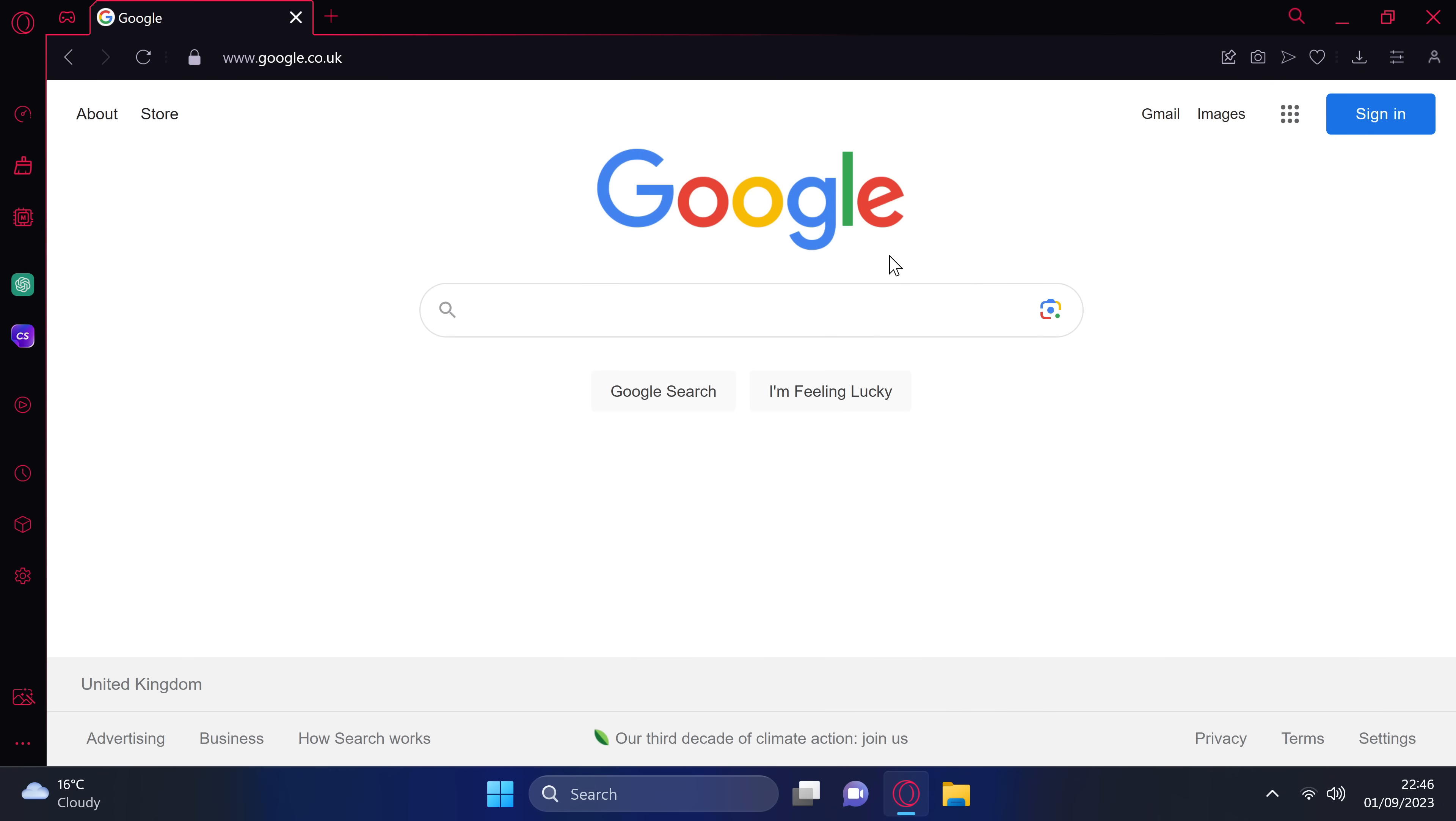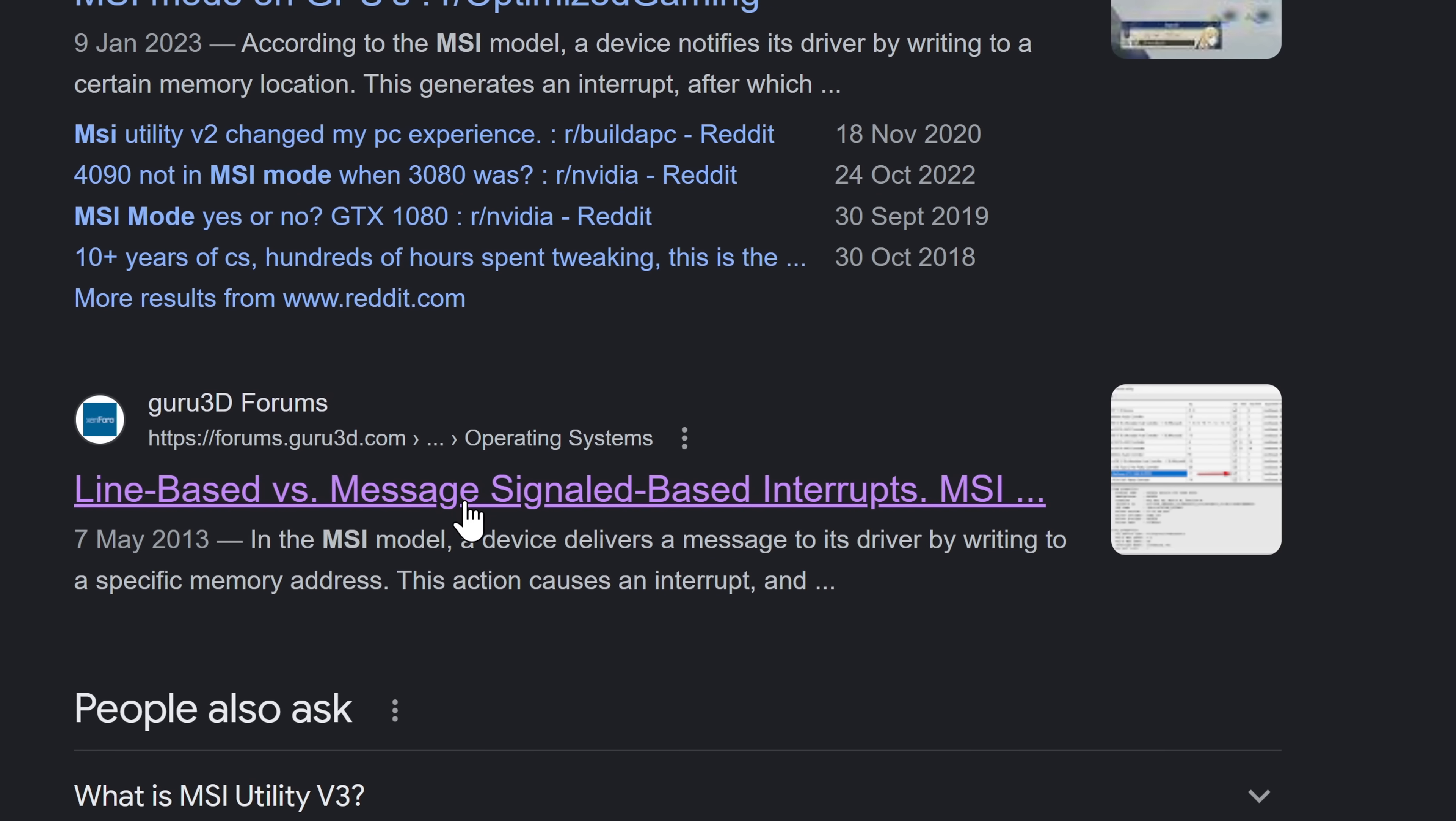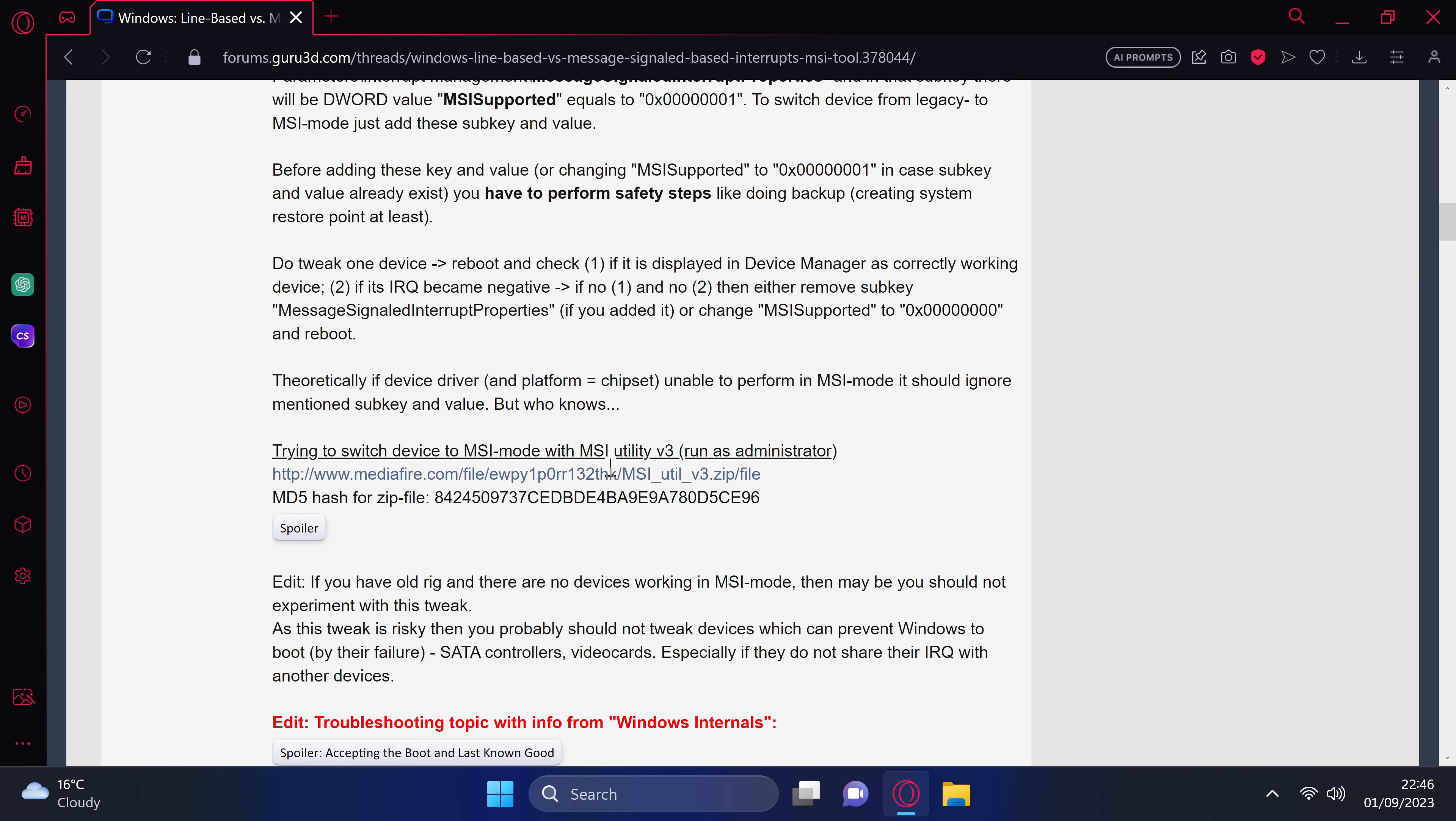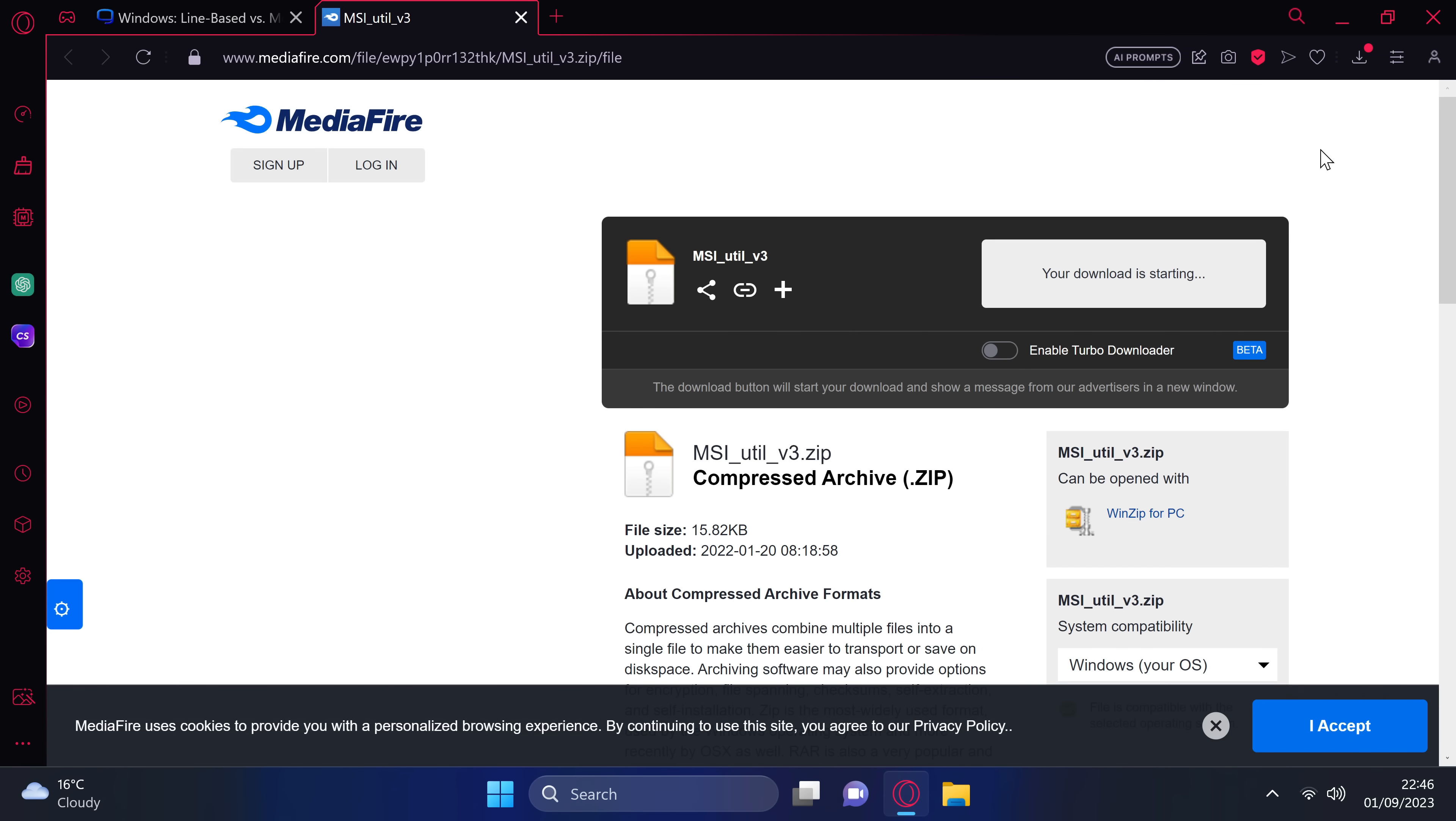take yourself over to your web browser, head over to Google, and search for MSI mode v3. Scroll down slightly until you find the Guru 3D forums section, which should be titled line-based versus message-signaled interrupt-based interrupts. Alternatively, you can copy the URL found at the top of my screen to be brought directly inside of here. You can do the full read-up of everything inside of here if you wish to do so, and learn more about your system and message signal interrupts. Scroll towards the bottom of this post, scroll up ever so slightly, and you'll then be able to find the MSI Utility v3 under the Mediafire link. There are alternative download sources for this, and you can find them, but if you do go to other sources, please do your research first, and that you are downloading it from a reputable source.